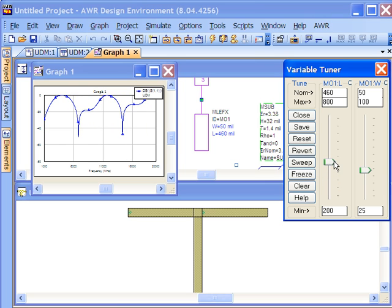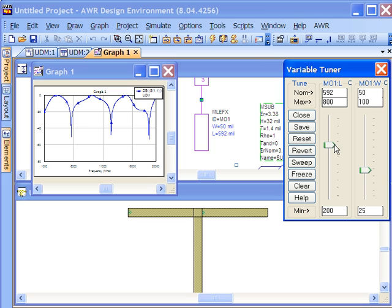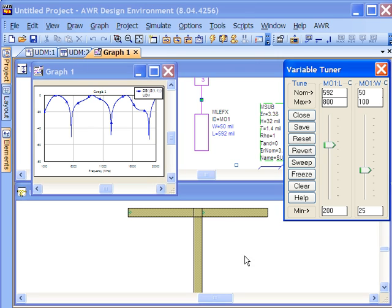Now this is not because there's layers and layers of software that are constantly changing the value in the schematic window here and then re-netlisting and re-simulating and having to go back and update the layout. No, what's happening here is the unified data model or the database for this project is being actively changed by the variable tuner and all the other windows are watching that.